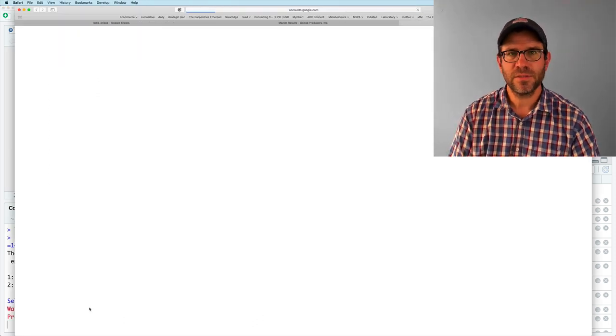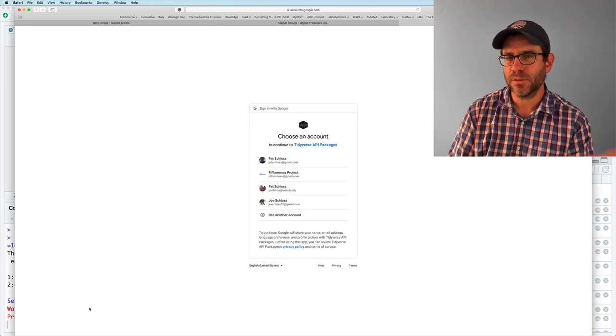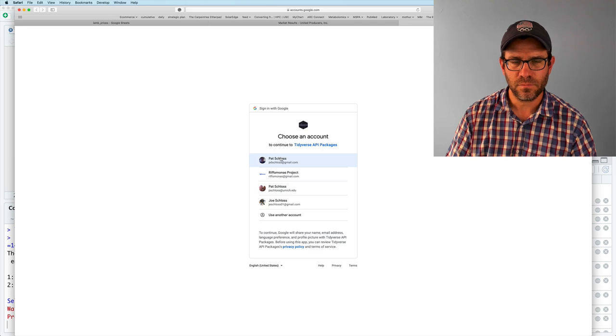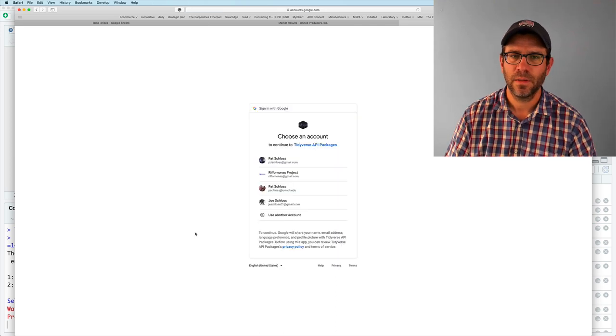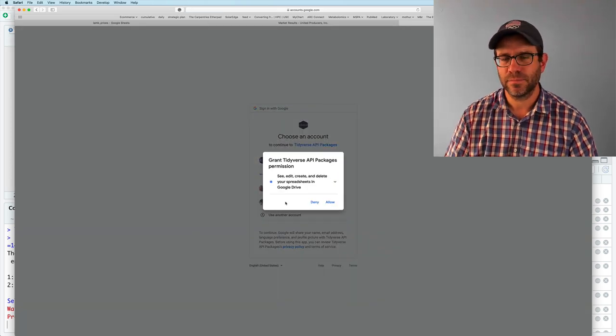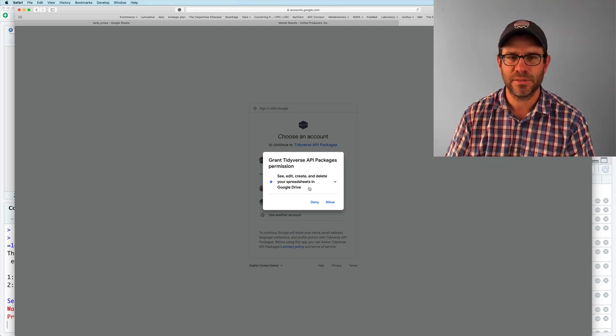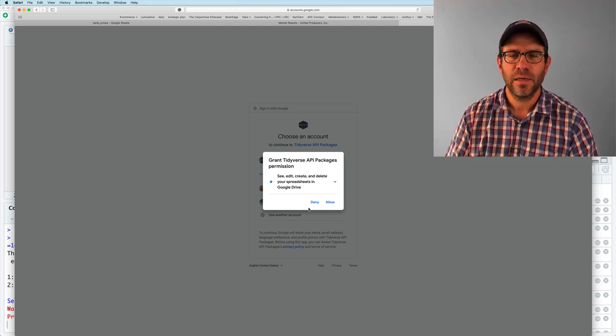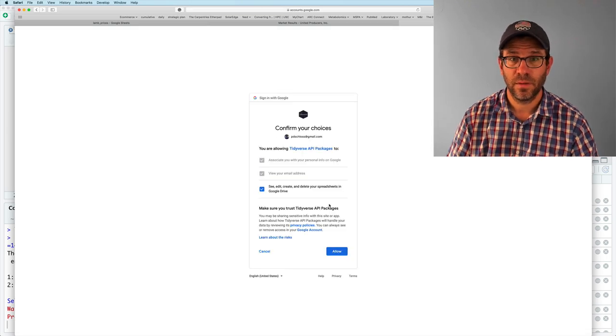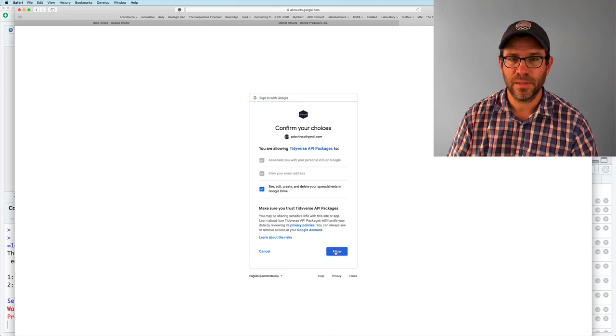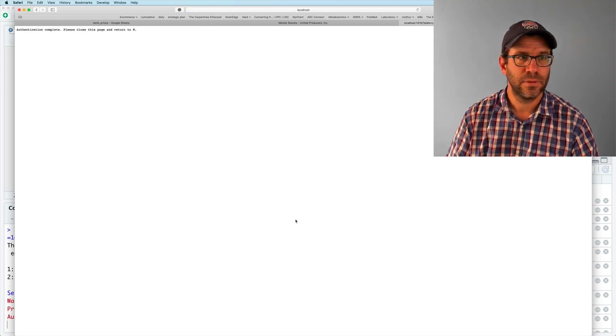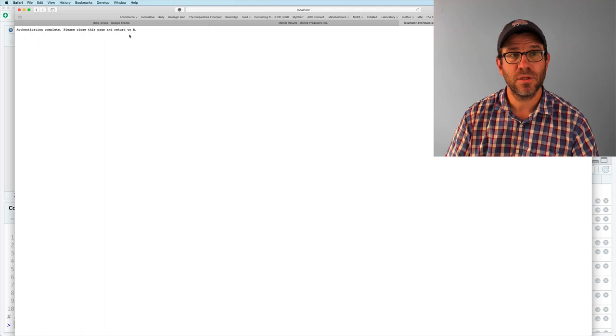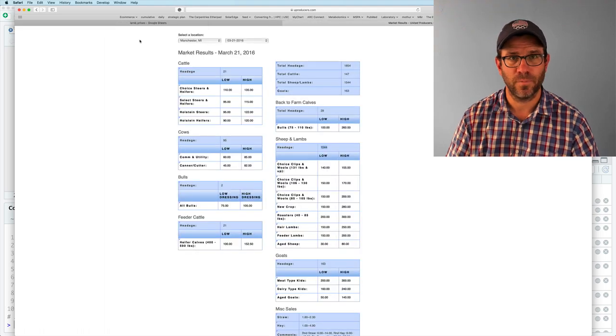And so I'll click on this one. And it grants tidyverse API packages permission to see, edit, create, delete, whatever in your Google Drive. I will allow this. And I'll allow that. So it's authentication complete. Please close page and return to R.